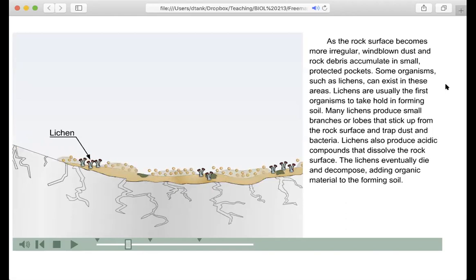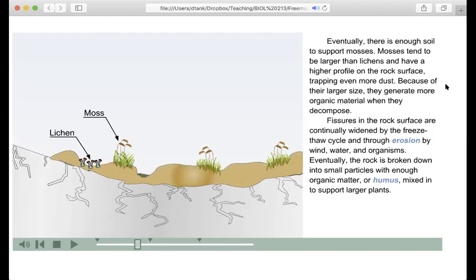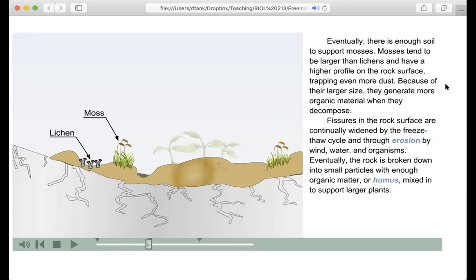The lichens eventually die and decompose, adding organic material to the forming soil. Eventually there is enough soil to support mosses. Mosses tend to be larger than lichens and have a higher profile on the rock surface, trapping even more dust. Because of their larger size, they generate more organic material when they decompose. Fissures in the rock surface are continually widened by the freeze-thaw cycle and through erosion by wind, water, and organisms. Eventually the rock is broken down into small particles with enough organic matter or humus mixed in to support larger plants.